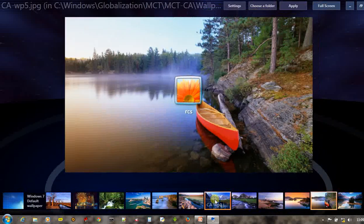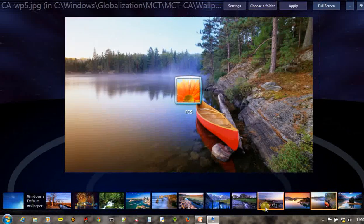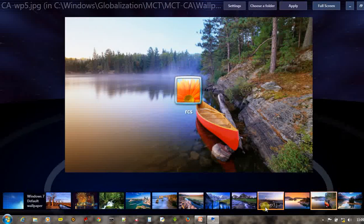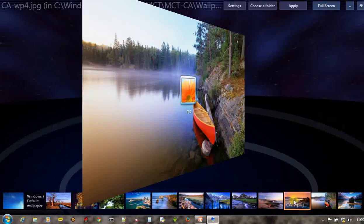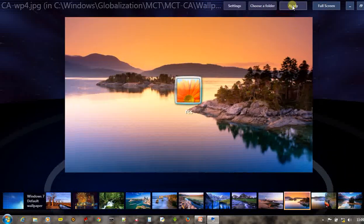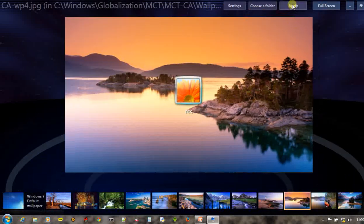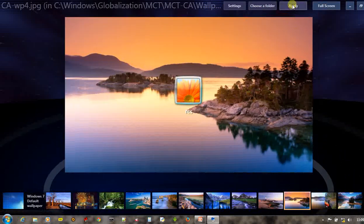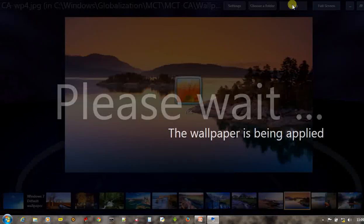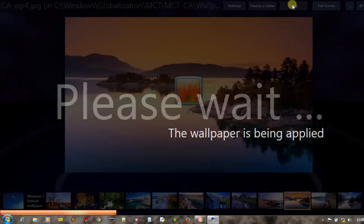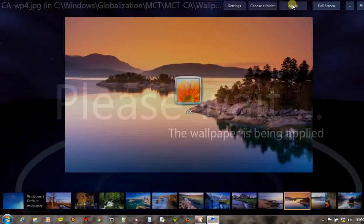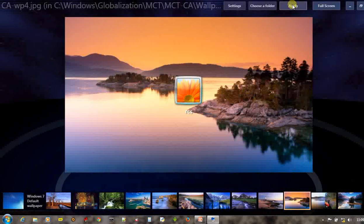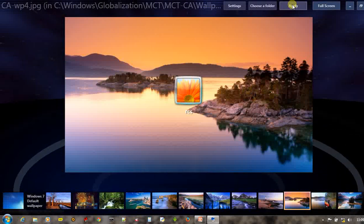Just select any wallpaper of your choice and click on apply. And when you restart your computer, the next time the startup screen would have been changed.